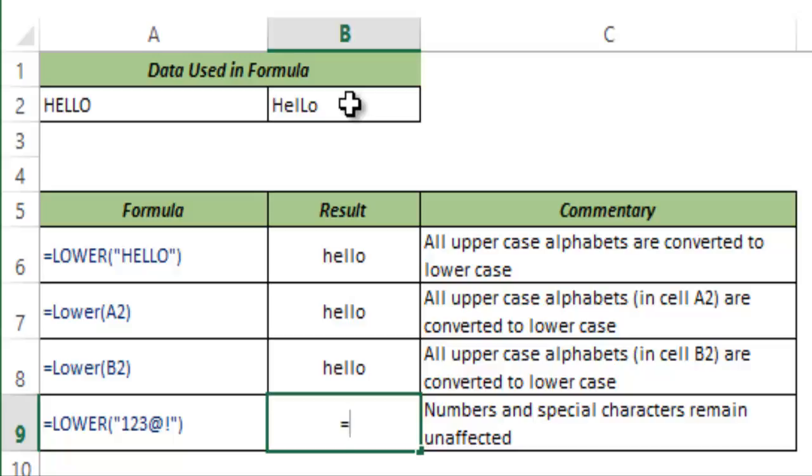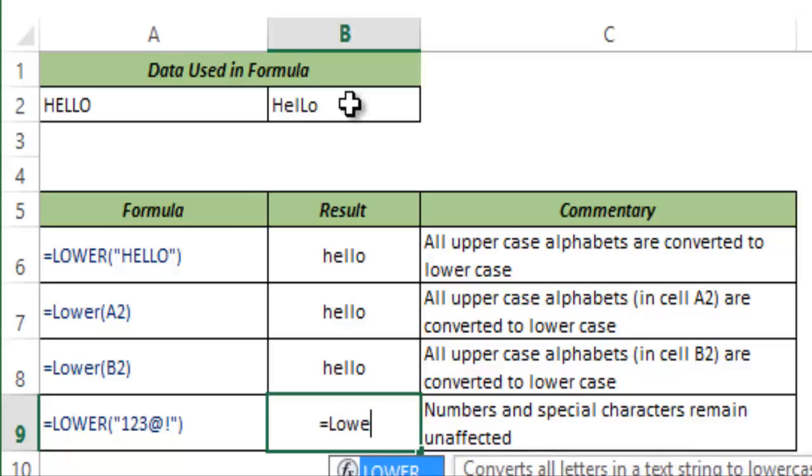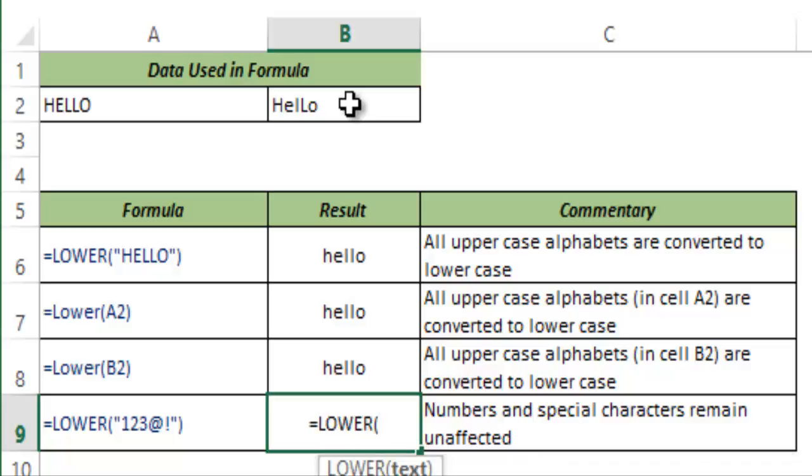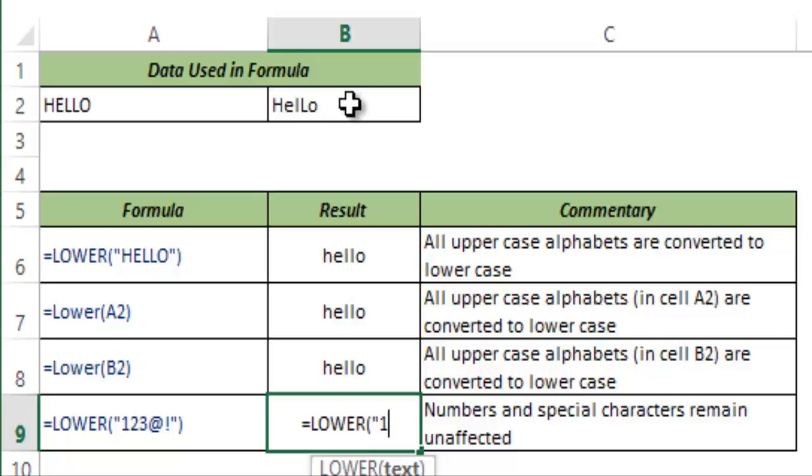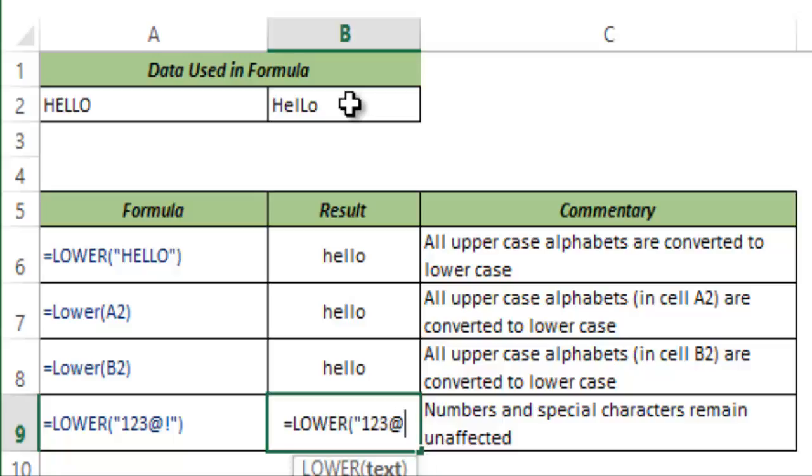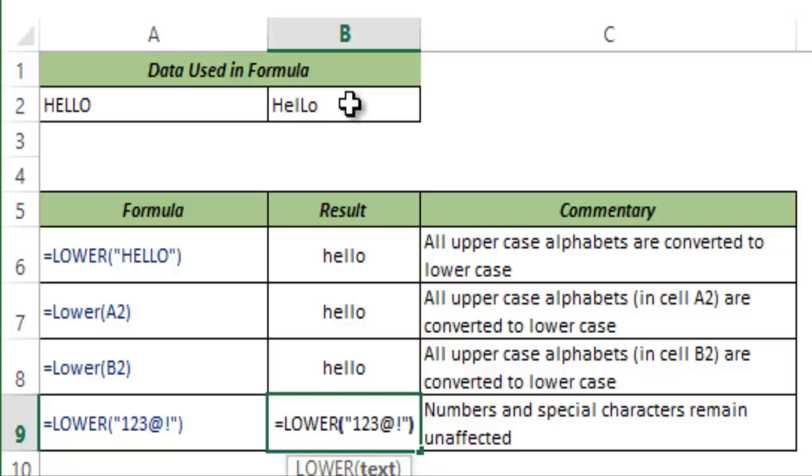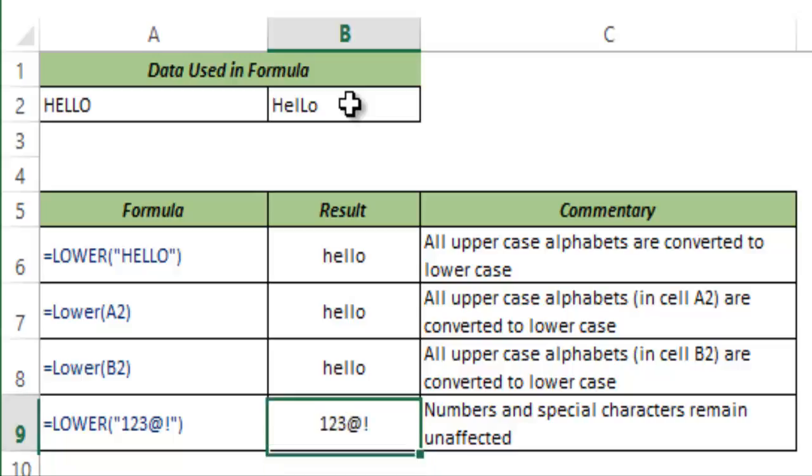In lower it only treats the alphabets. If you give it any number or any special character then this would not work. Let me type 123 at the rate exclamation mark and when I hit this it remains unchanged because none of these is an English alphabet. So this is how lower function works in Excel.